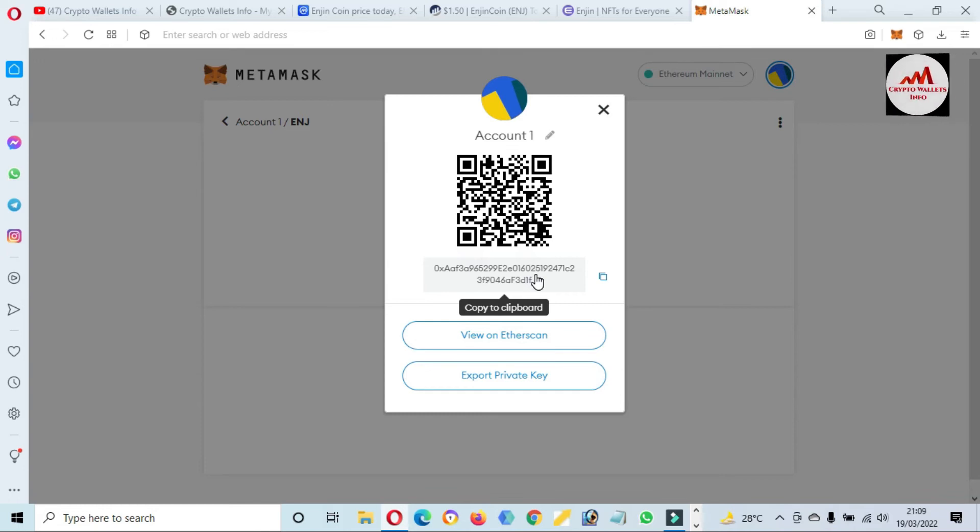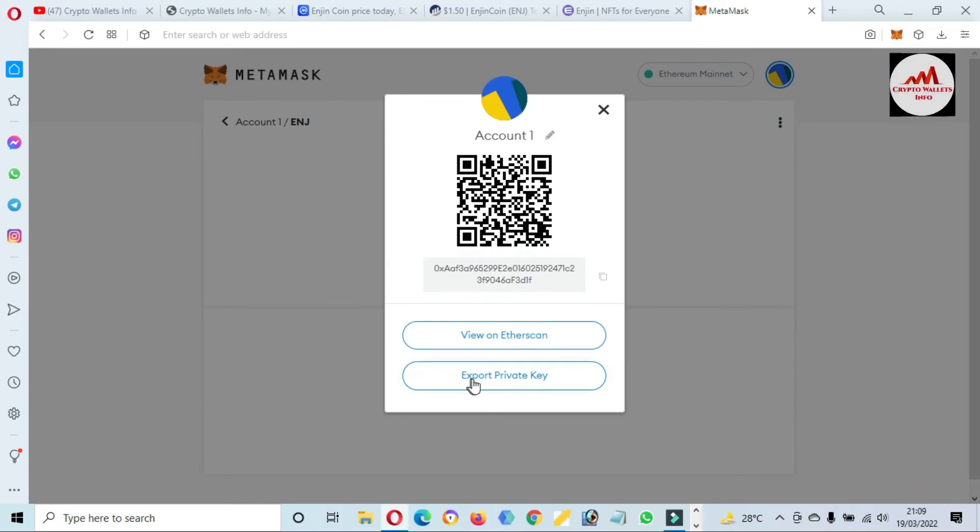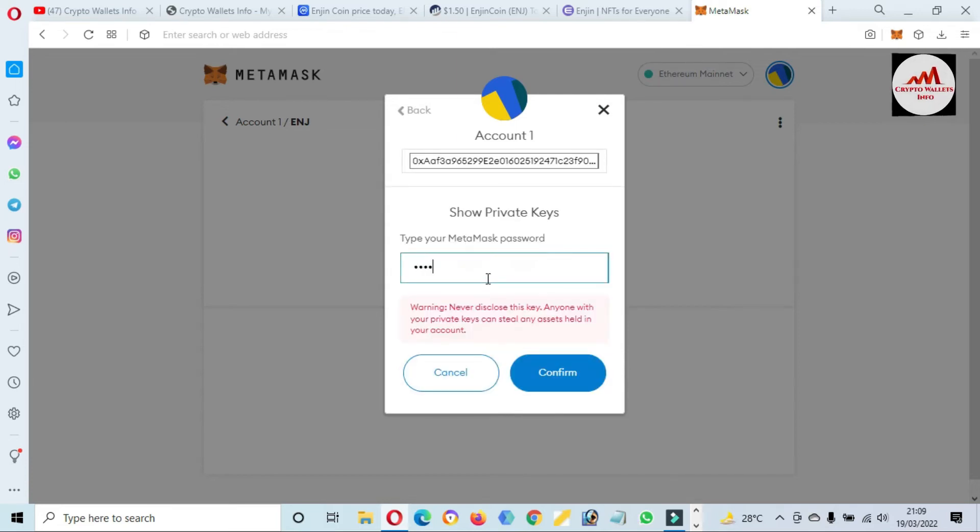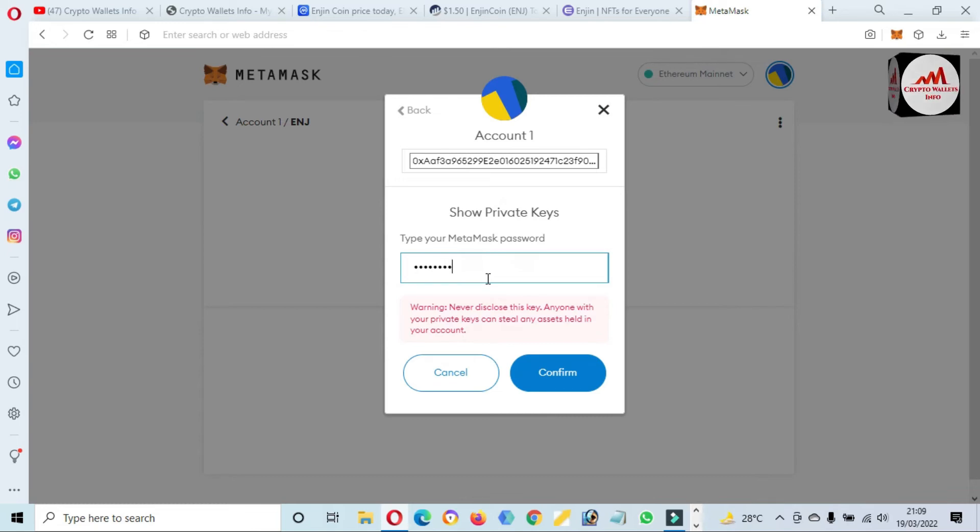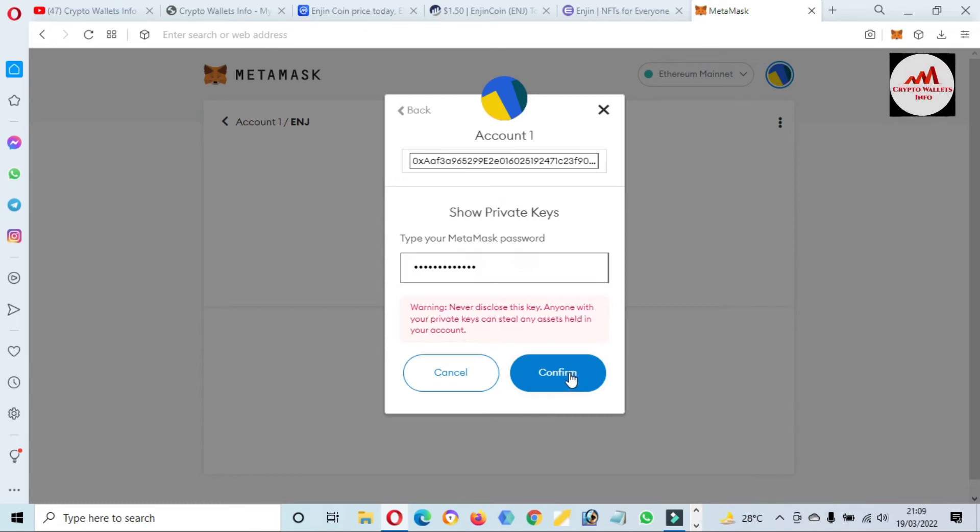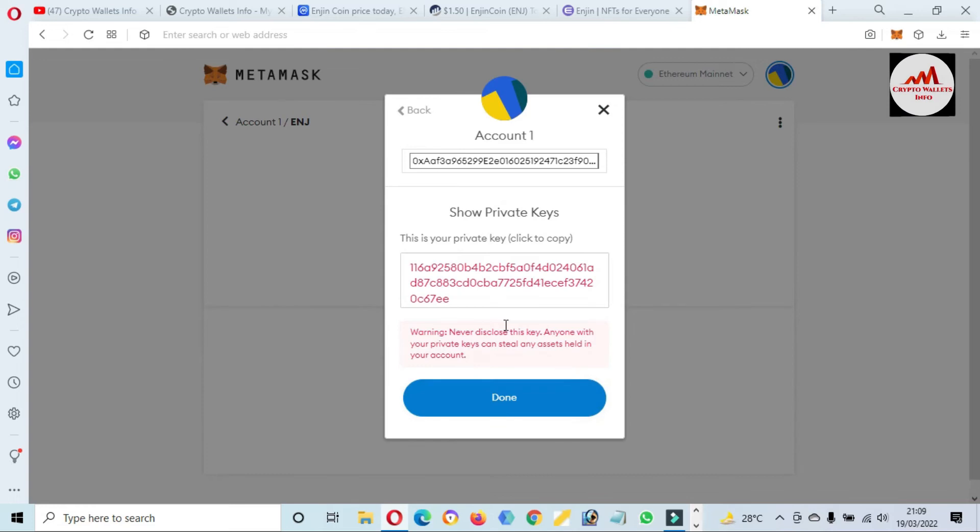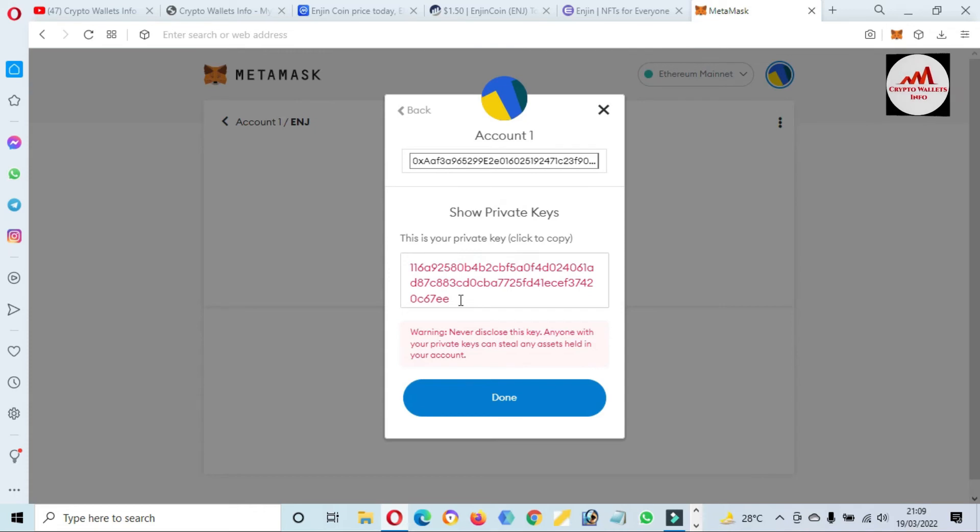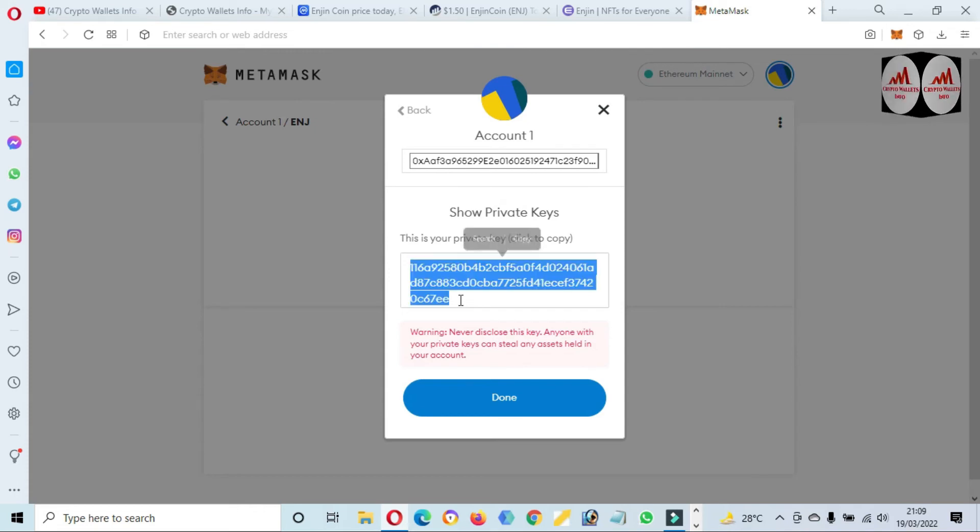If you need to scan this QR code, then you can easily deposit to this wallet. But before going to send any money from any exchange, you must cross-check you have selected the Ethereum mainnet. You can also see here the Export Private Key. I'm just going to enter my password here and now click on Confirm. Now you can see here, viewers, my private key is in front of me.